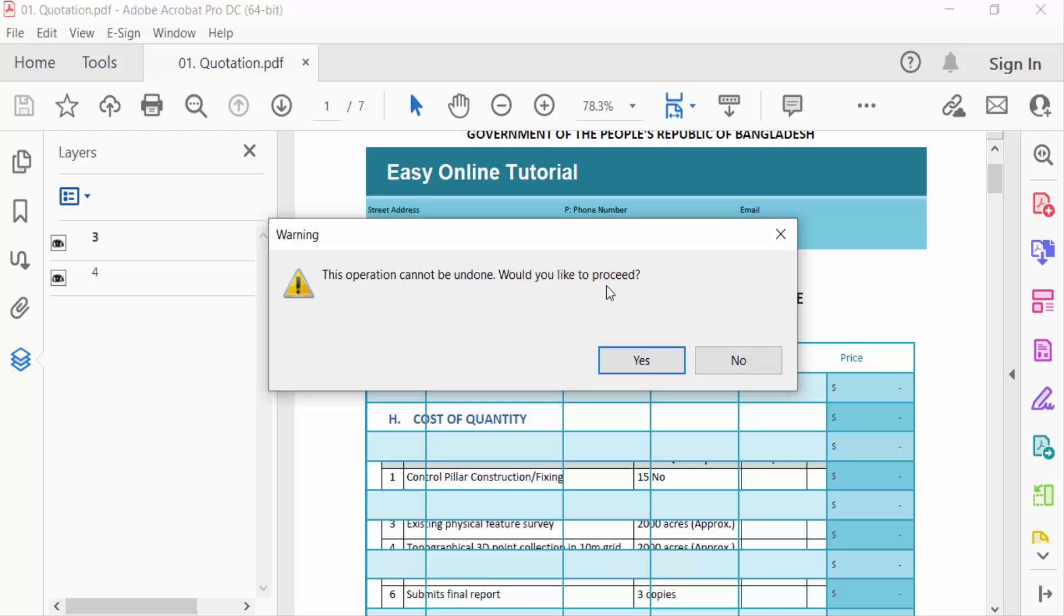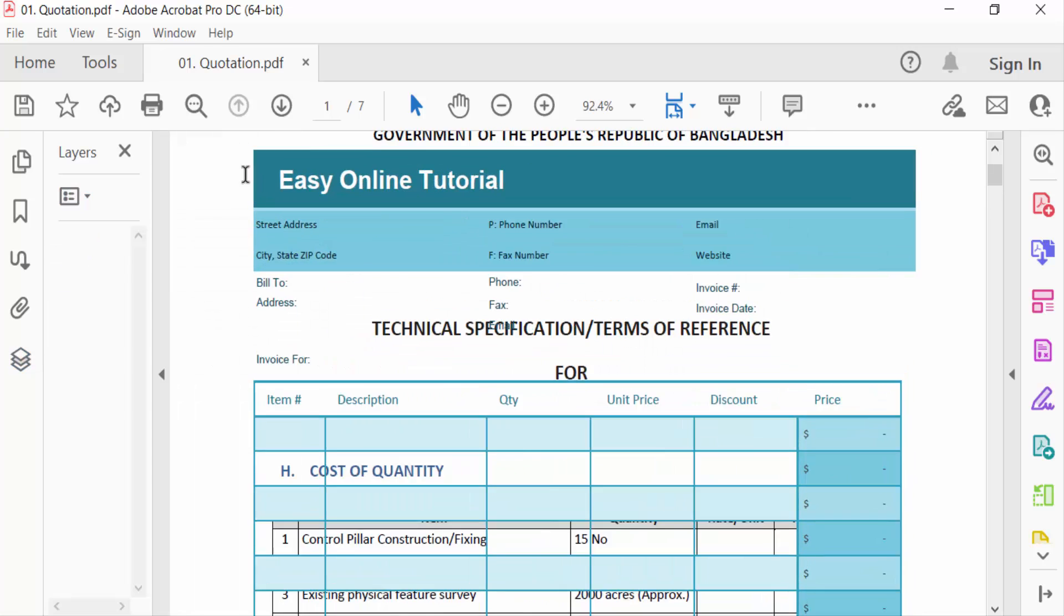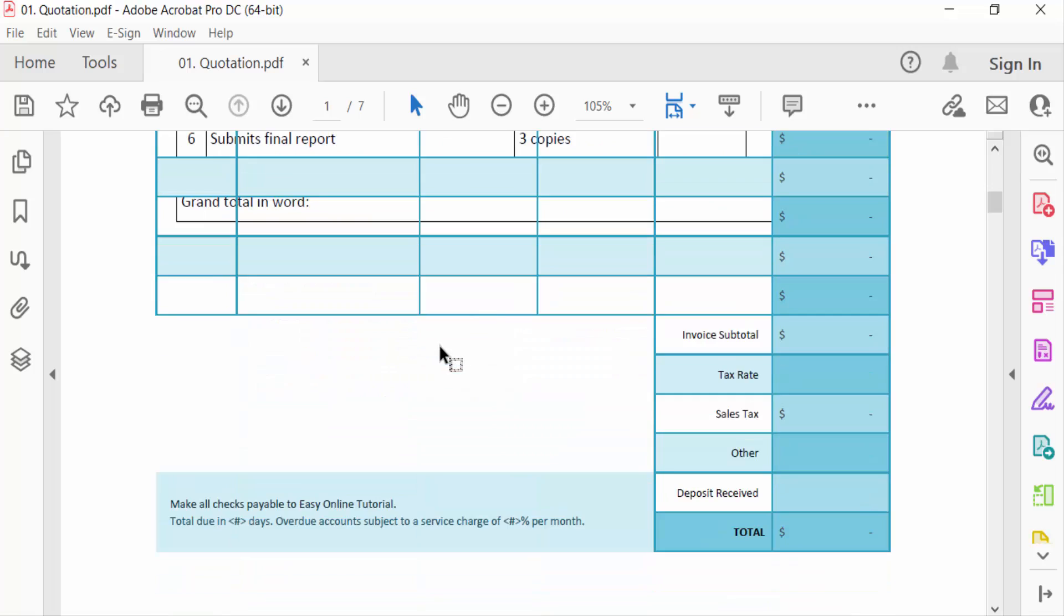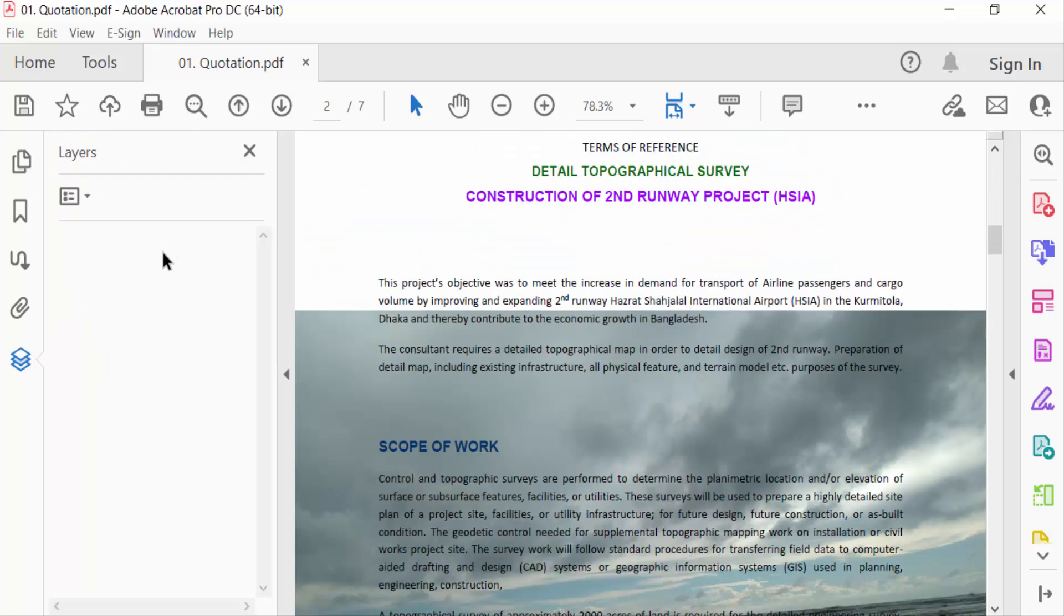I click on here yes. Now you see this layer are flattened. In this way I flatten these two layers in this PDF file.